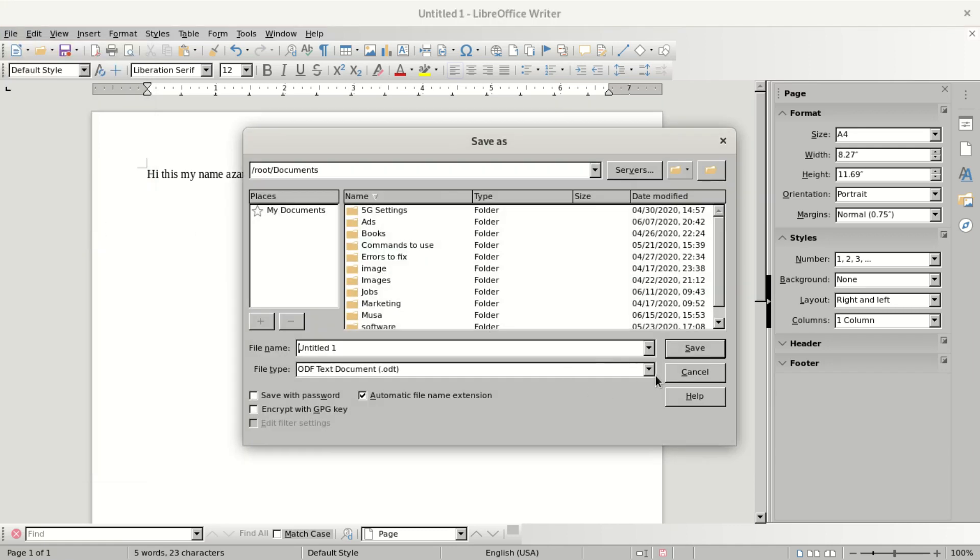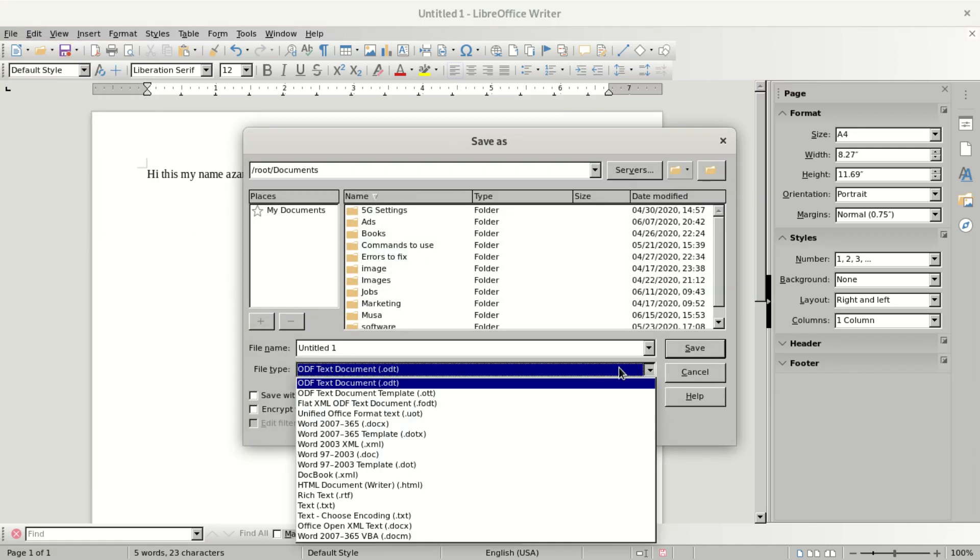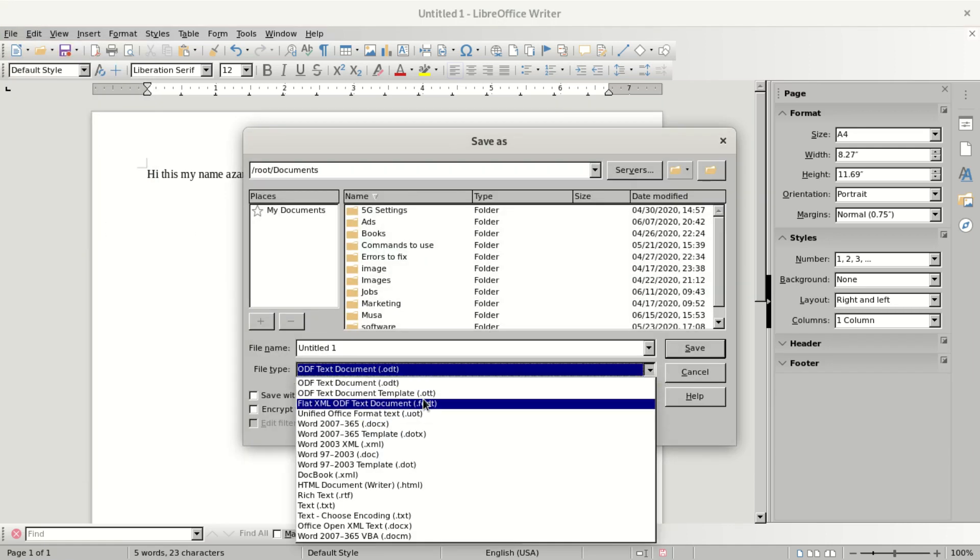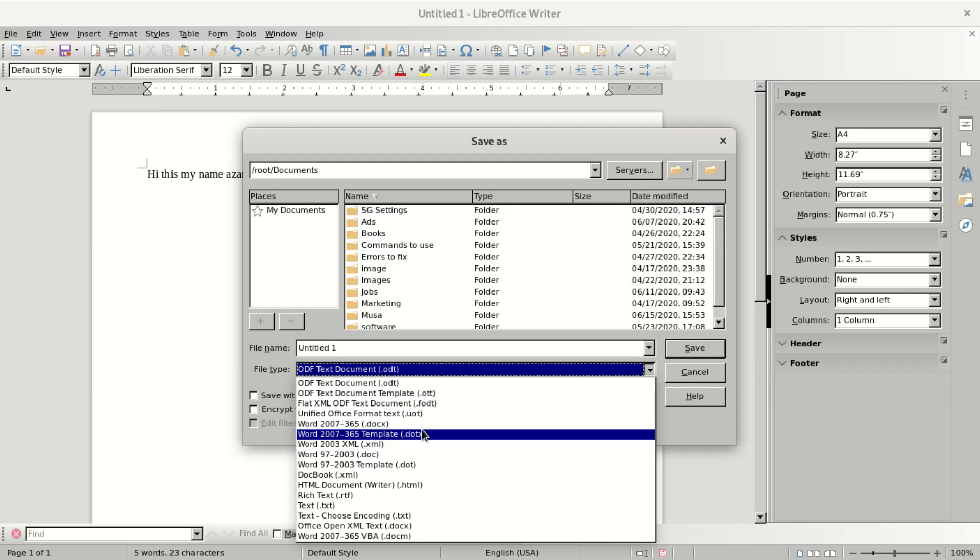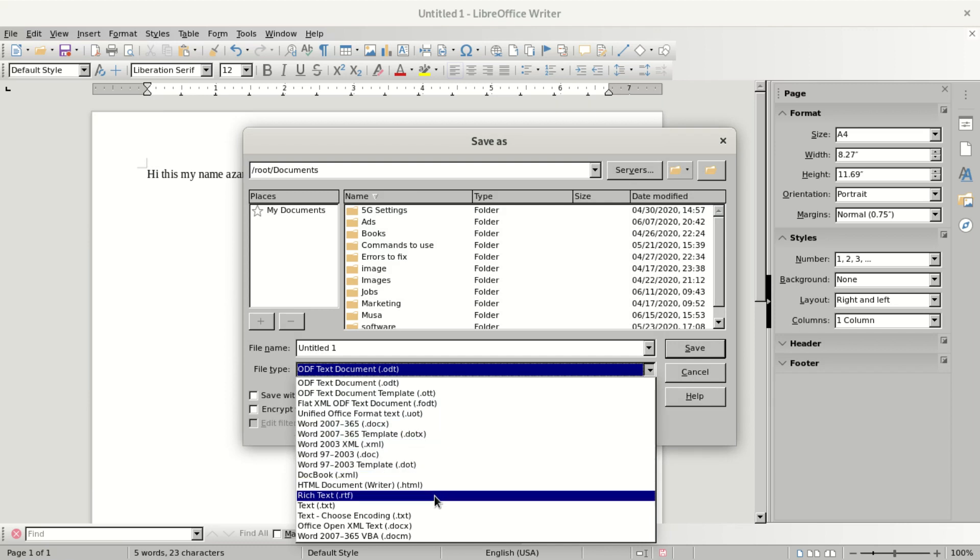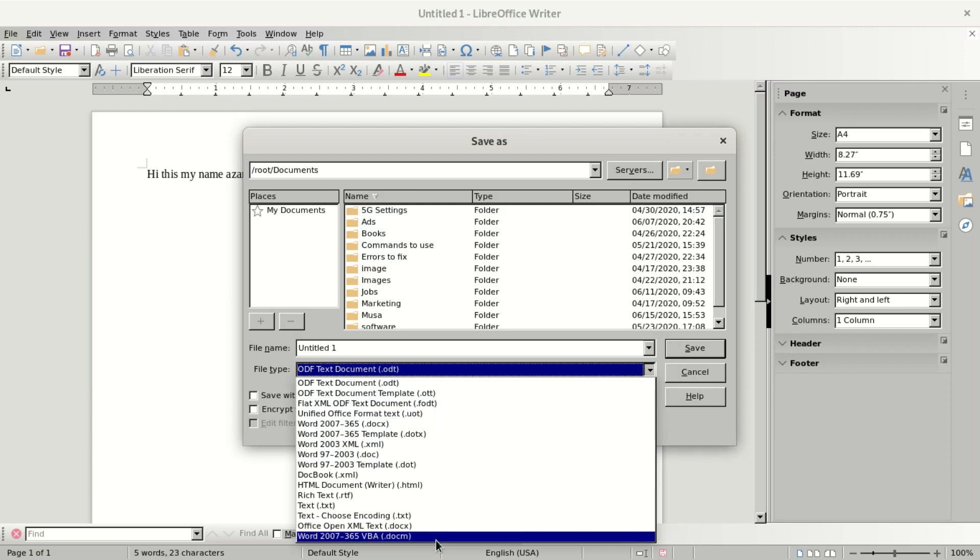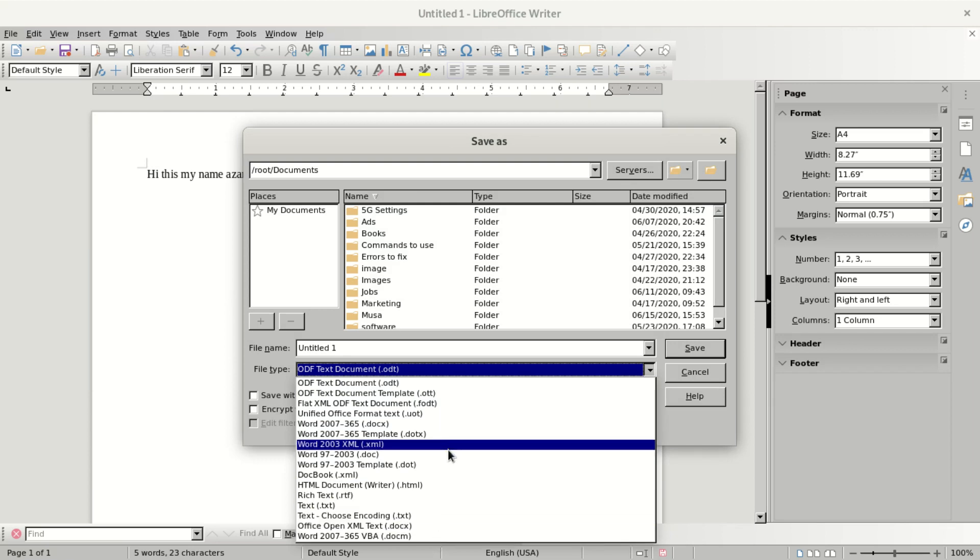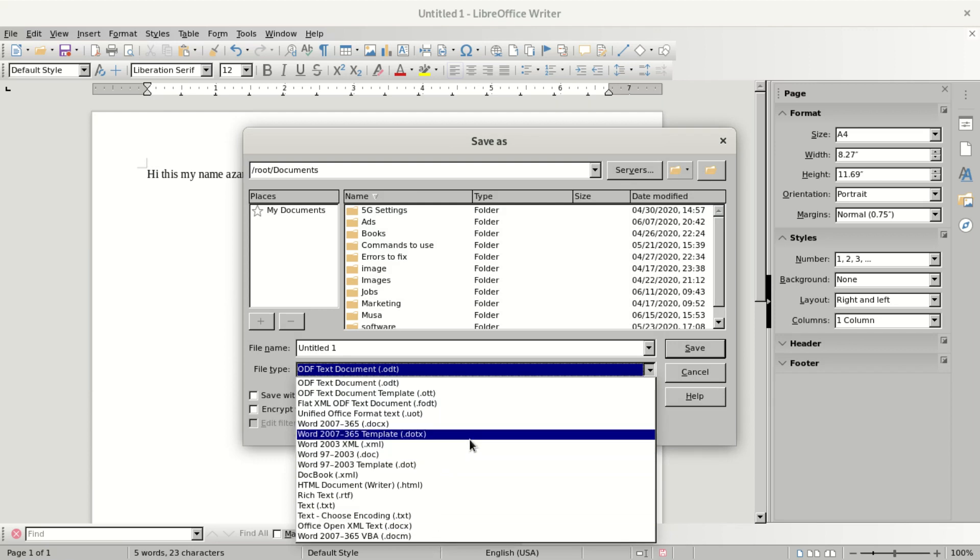It's going to give you all these extensions like XML, HTML, RTF, but they didn't put here what they call PDF.